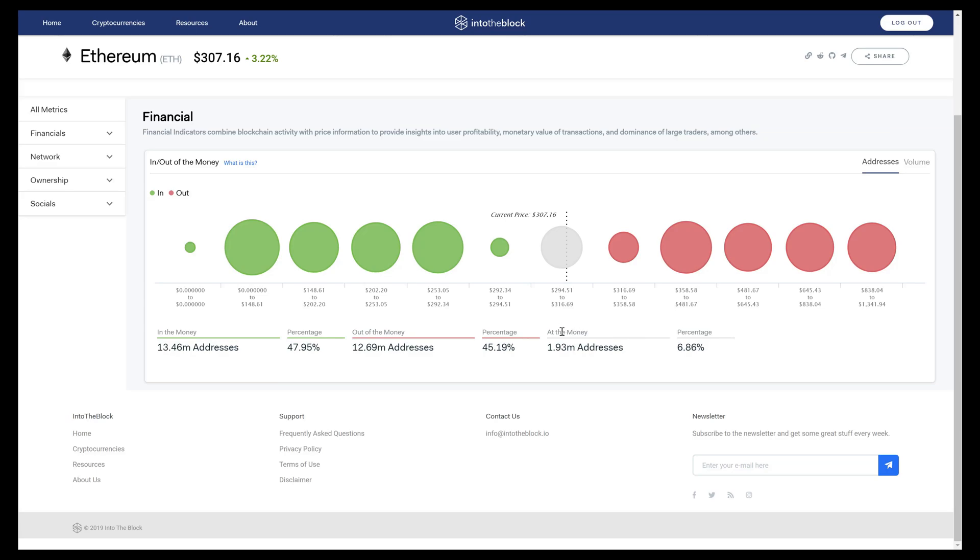We can do this type of analysis for all of our indicators because we have the data on every single transaction that has ever taken place on-chain for the assets we cover on our platform.